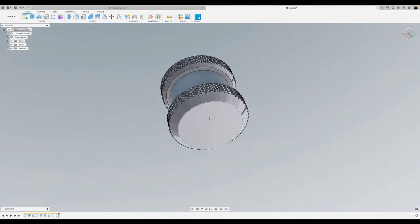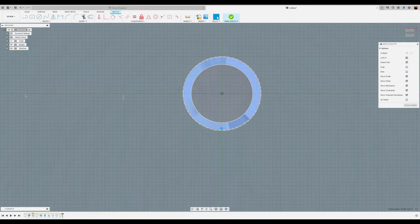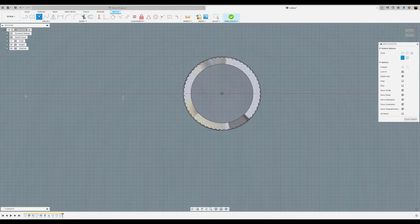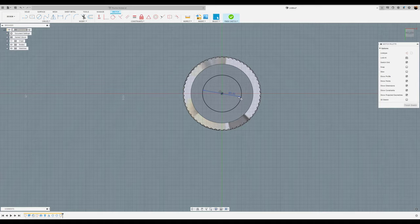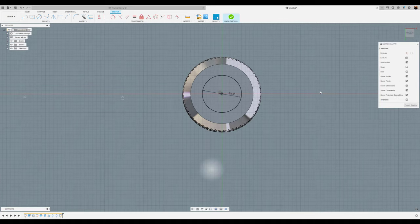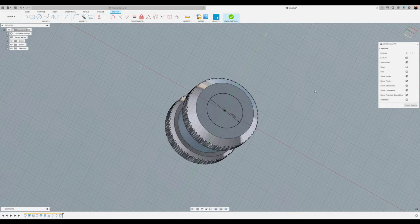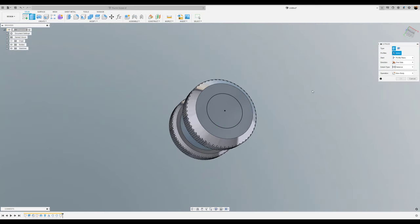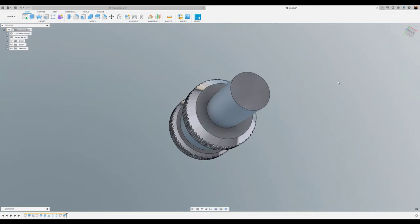Next, on the bottom face, we're going to create a sketch. We're going to create a circle and give it a 5mm dimension. We're going to extrude it. Hit the E key. Select that profile. We're going to extrude it 8mm. Click OK.